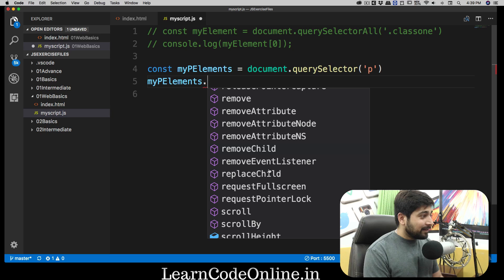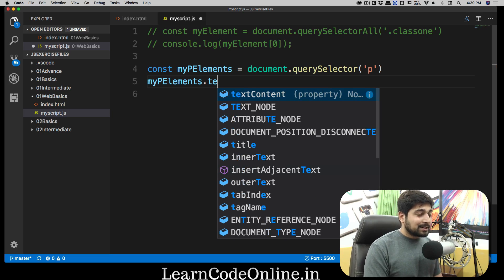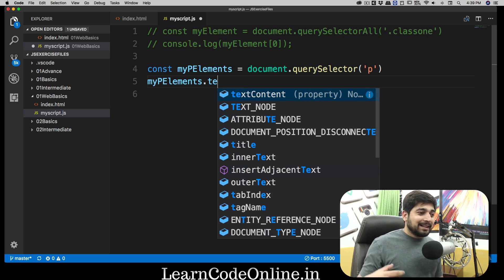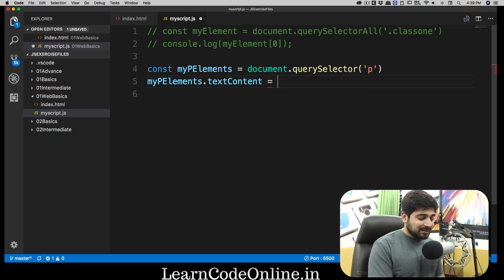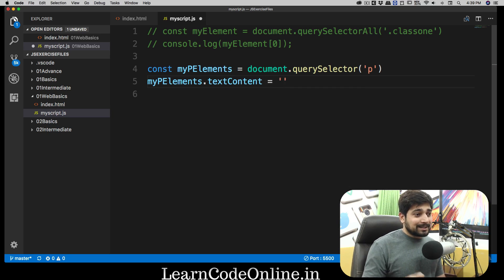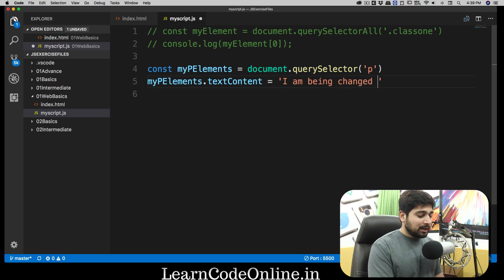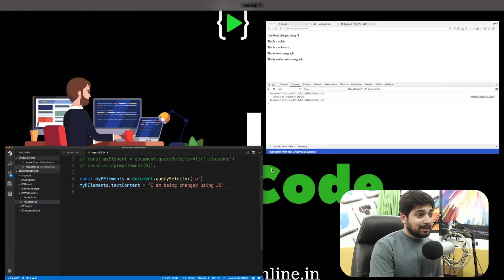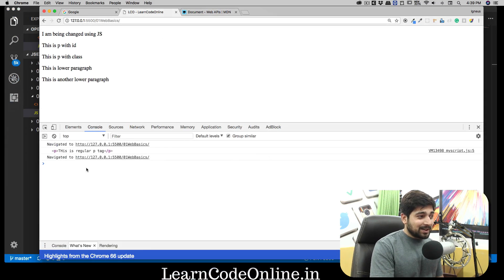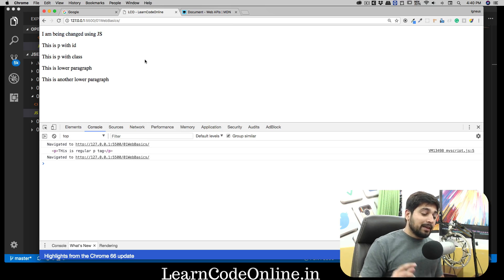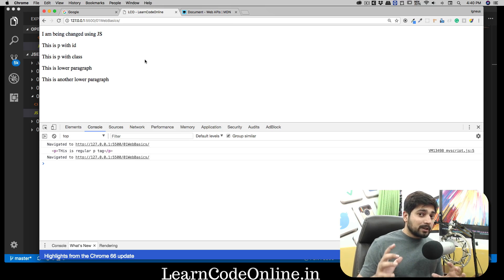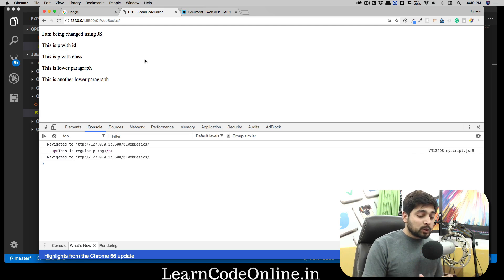The one that we'll be using in this case is textContent. It's self-explanatory - you can change the text inside this element by using textContent. It's really simple, all you have to do is make it equal to some string you want to change. I'm going to say 'I am being changed using JS'. As soon as I do that, you can see that directly on the page it says 'I am being changed using JS'. This is for the one element using querySelector for paragraph. It works exactly the same for h1 or any other tag.